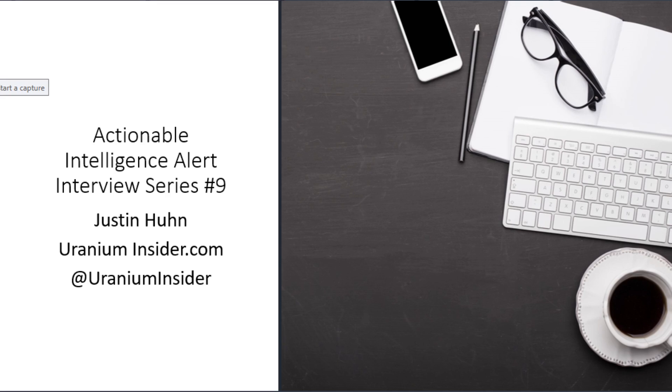Hey guys, John Pallamy here with another in our long interview series. Today we have Justin Huhn, who's also known as Uranium Insider on Twitter. As a trivia point, Justin was the first guest on the interview series back in December of last year.